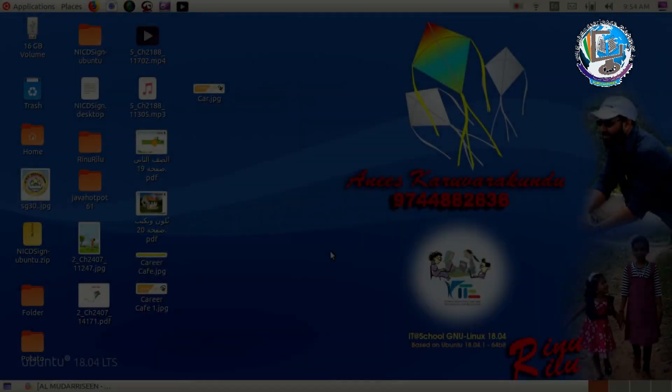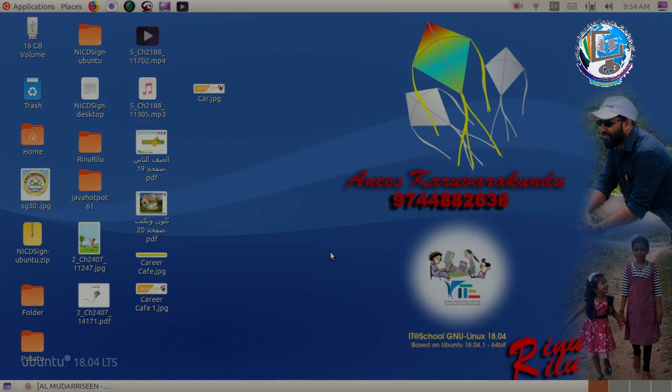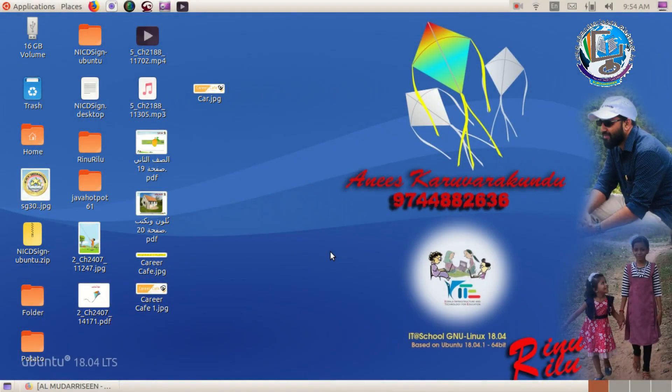As-salamu alaykum. I have to do a QR code for many people. That QR code can be done for many people. You can do it in the app and also online.